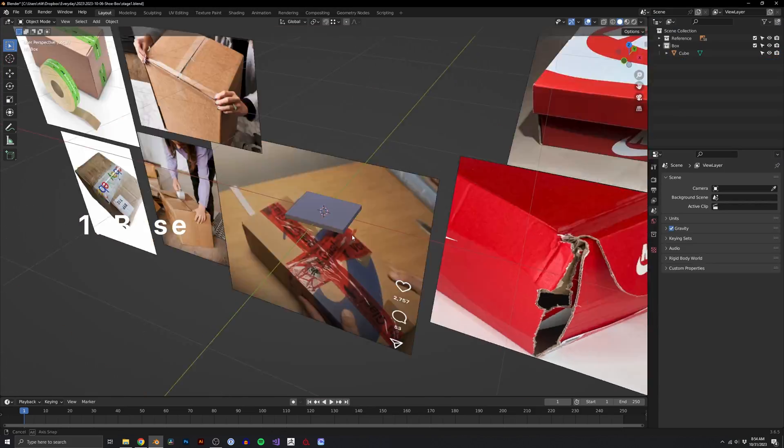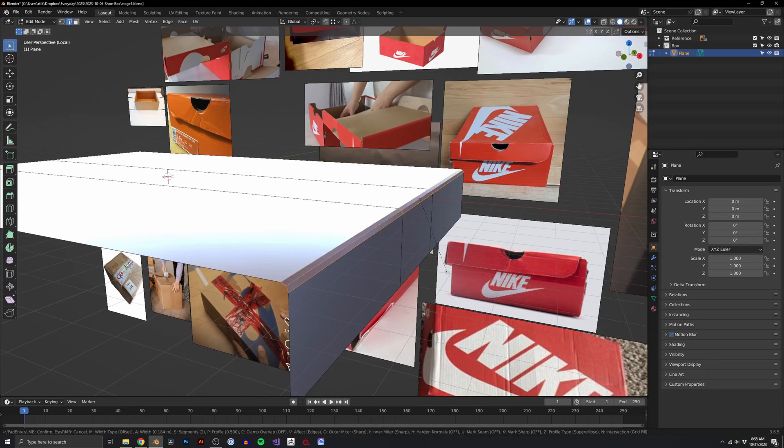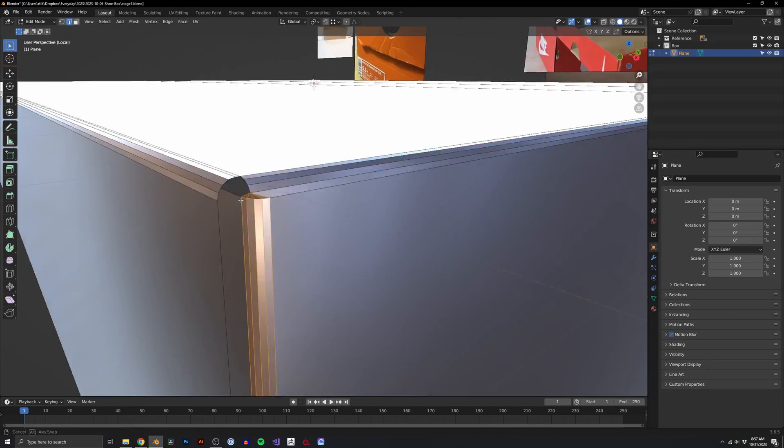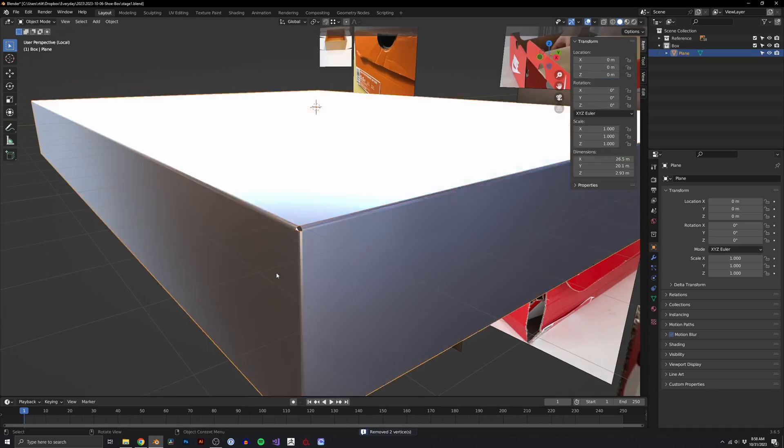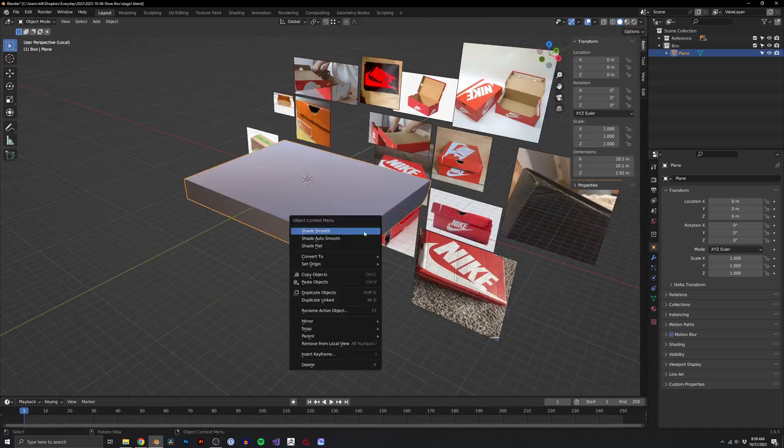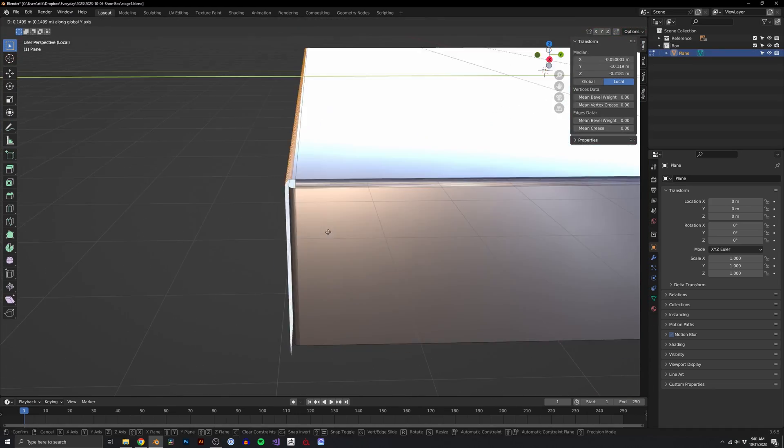To begin modeling the base of a realistic object, we first need to really understand what we're modeling. To do that, I find references so I can understand its construction.